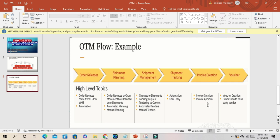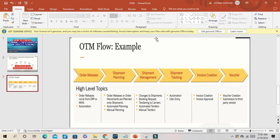Invoice creation, invoice approval, then we have voucher creation, submission to third party vendors. So this is the complete OTM flow, a sample OTM flow you can see here.